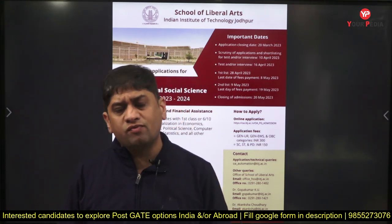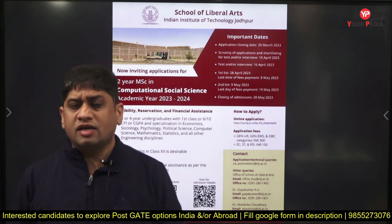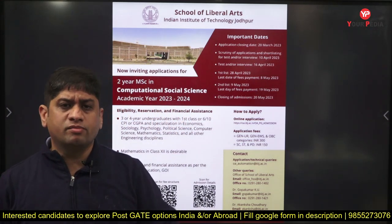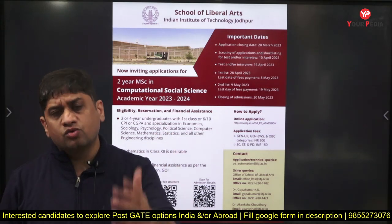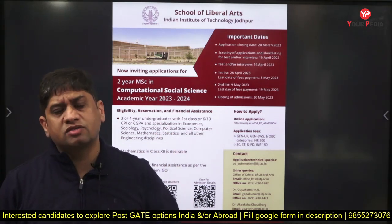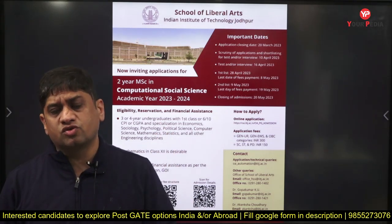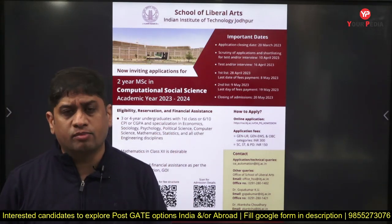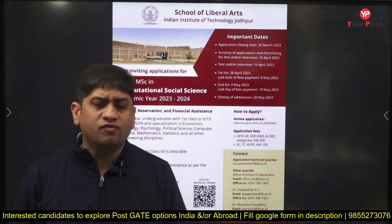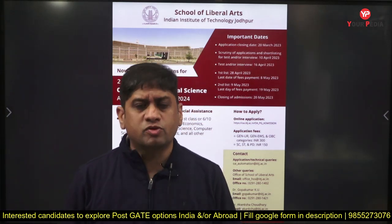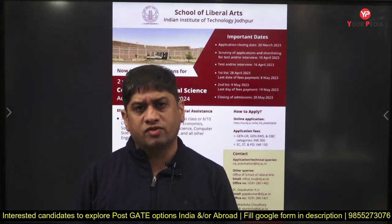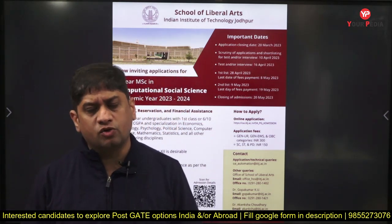Keep watching at 8 p.m. prime time for information related to higher education courses in India and abroad, as well as public sector opportunities which come up through GATE or without GATE. Thank you.